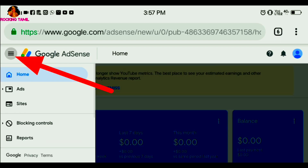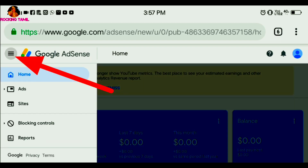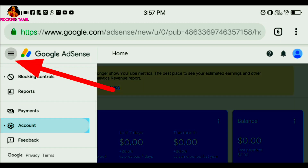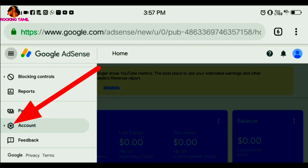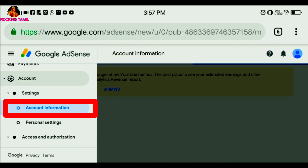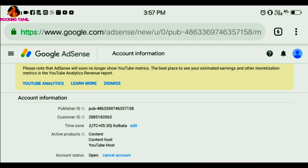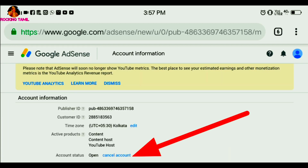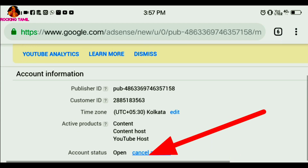For example, in this particular AdSense, you can click on the 3 lines for additional features. You can access your AdSense account information from there.